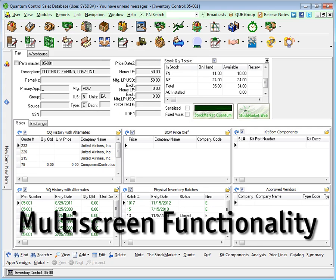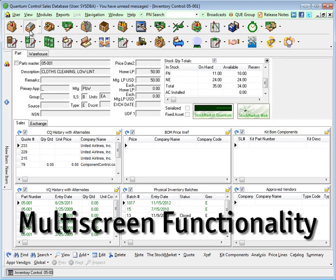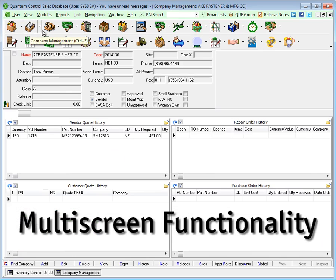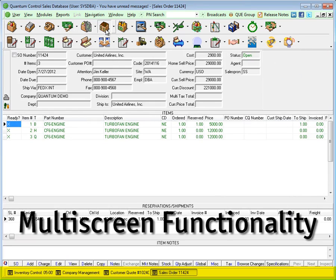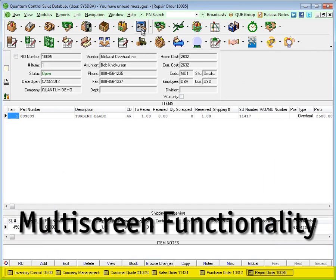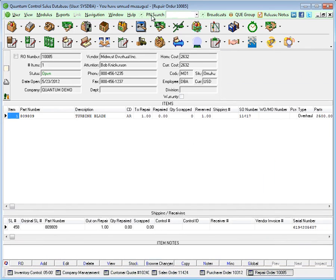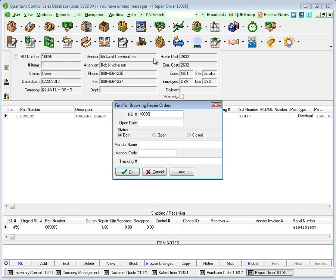The navigation button can be used to instantly retrieve relevant data. Multiple screens can be opened simultaneously from different modules, making it easy to switch back and forth between related records. For fast access to specific records, you can select one of the options from the drop-down menu next to the module icon.